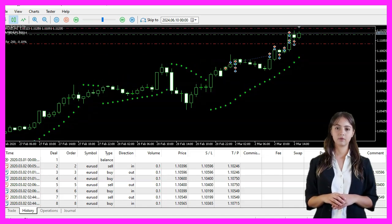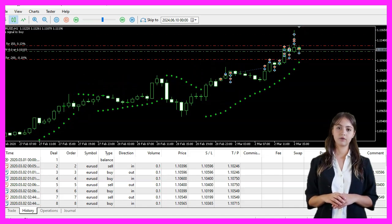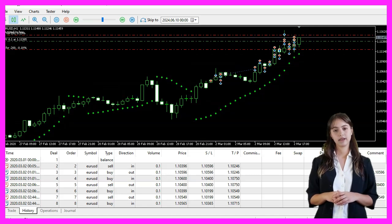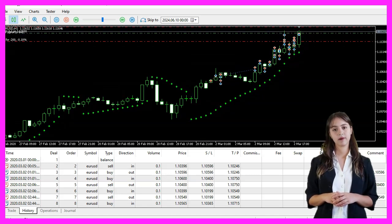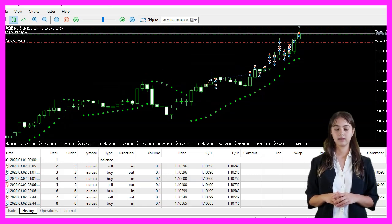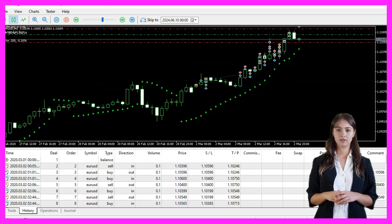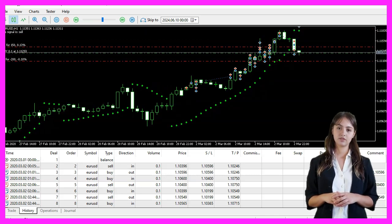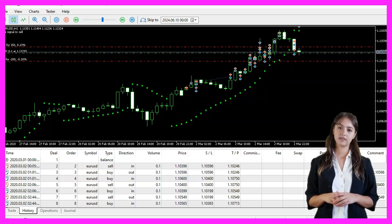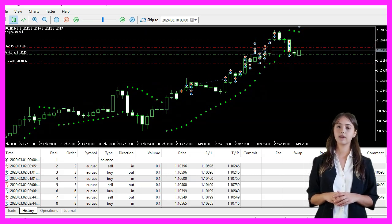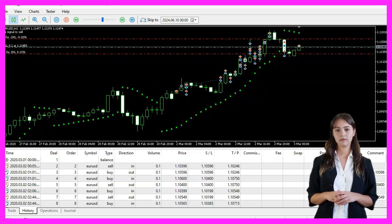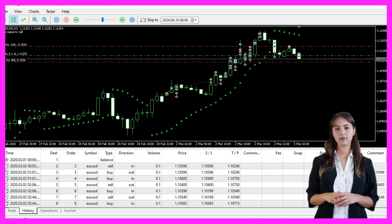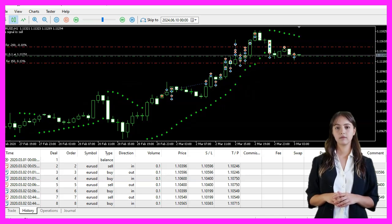In this video, we have learned how to create an Expert Advisor that uses the Parabolic SAR indicator to generate buy and sell signals with just a few lines of MQL code. Thanks for watching, and I will see you in the next video.